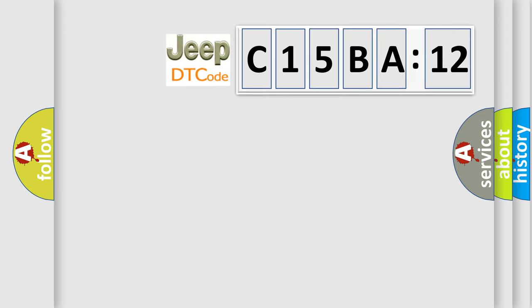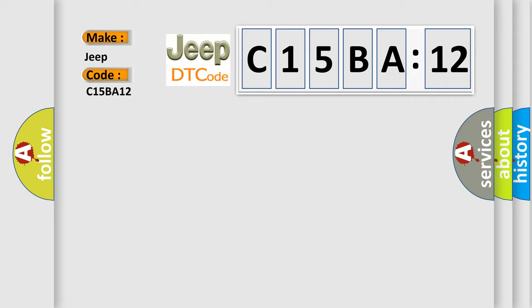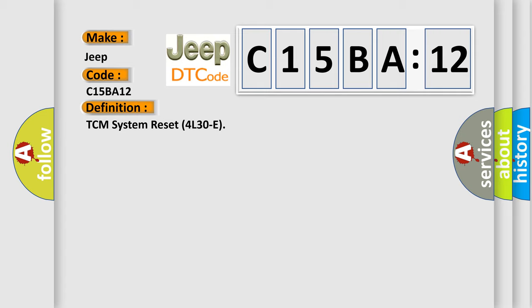So, what does the diagnostic trouble code C15BA12 interpret specifically for Jeep car manufacturers? The basic definition is: TCM system reset for L3OE.